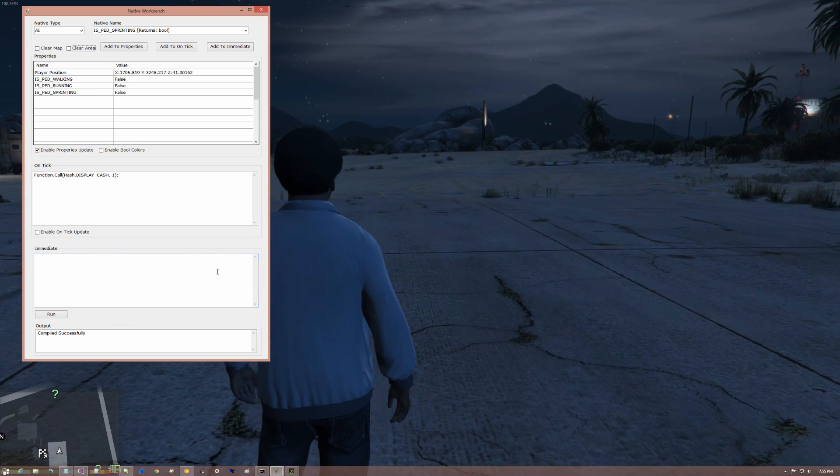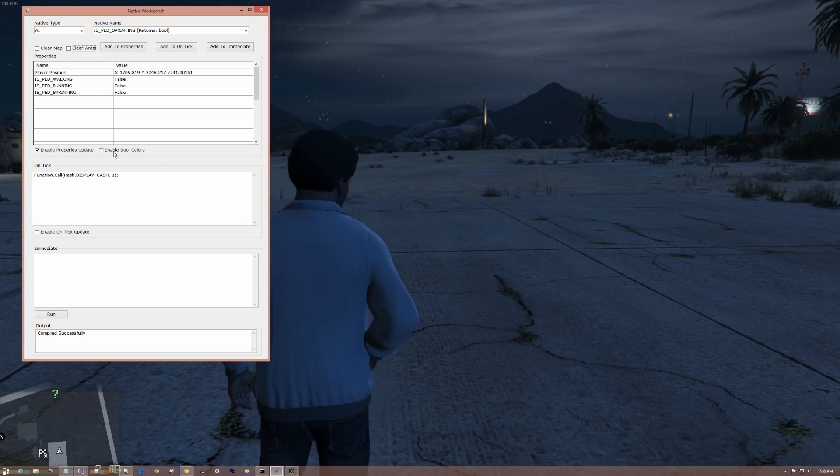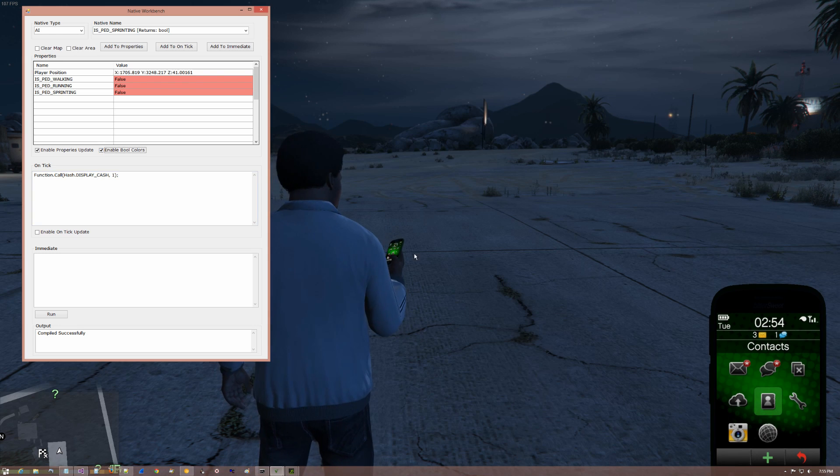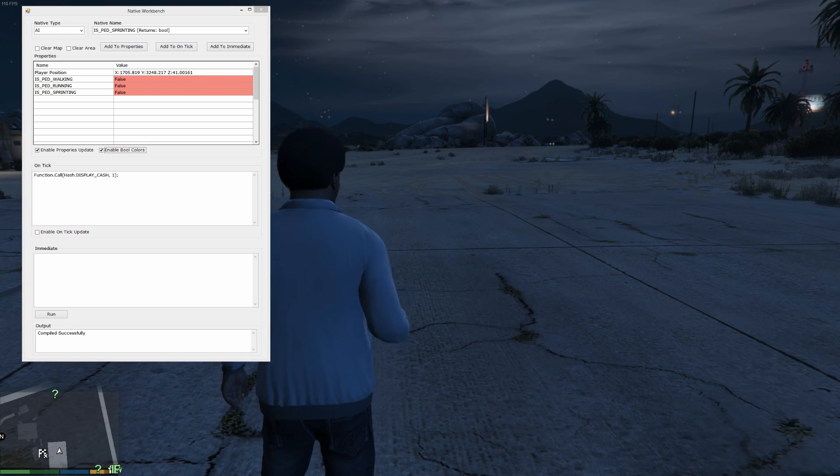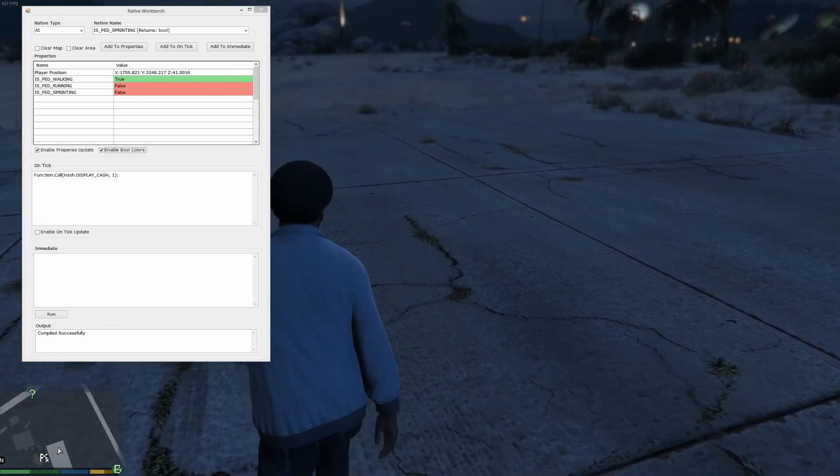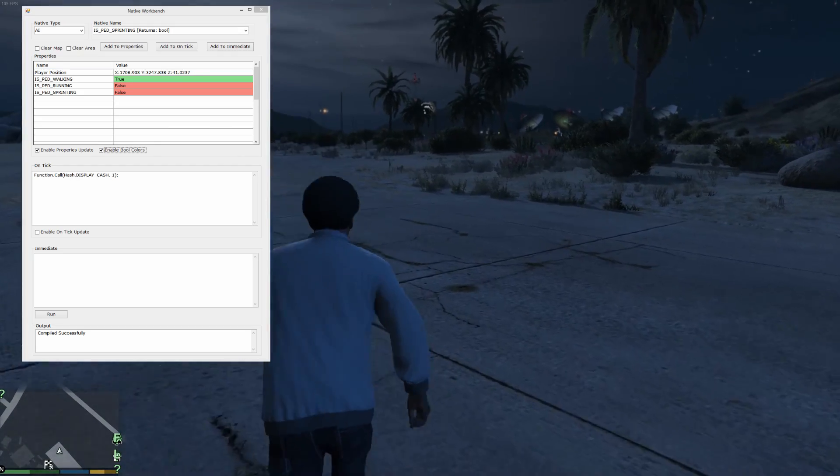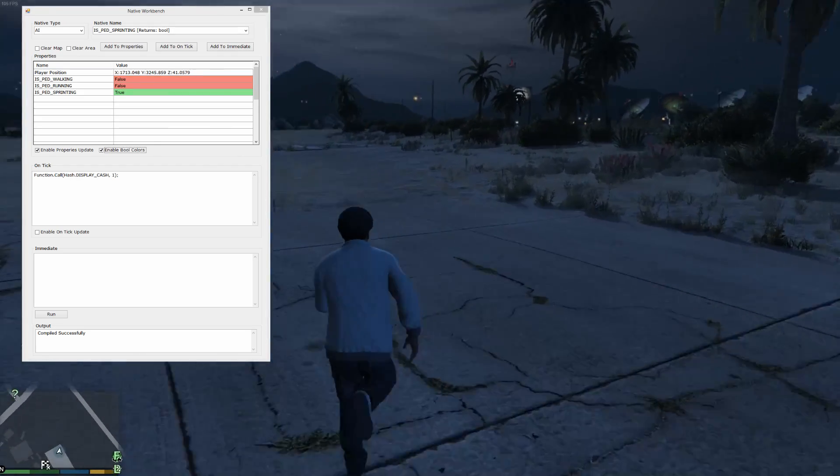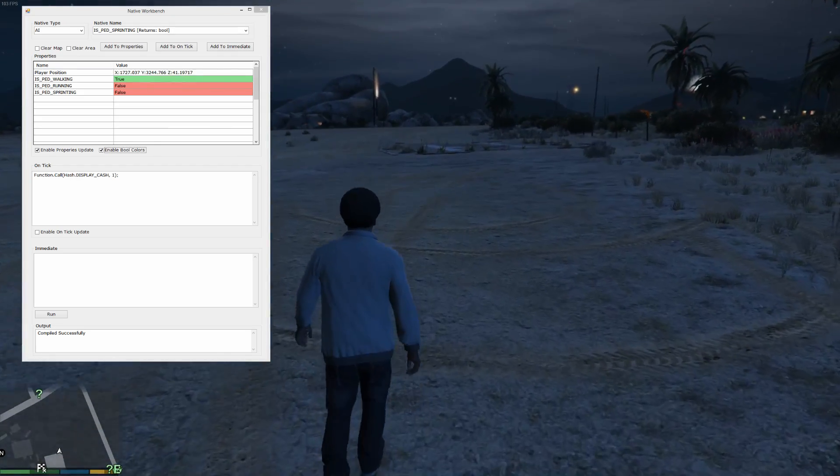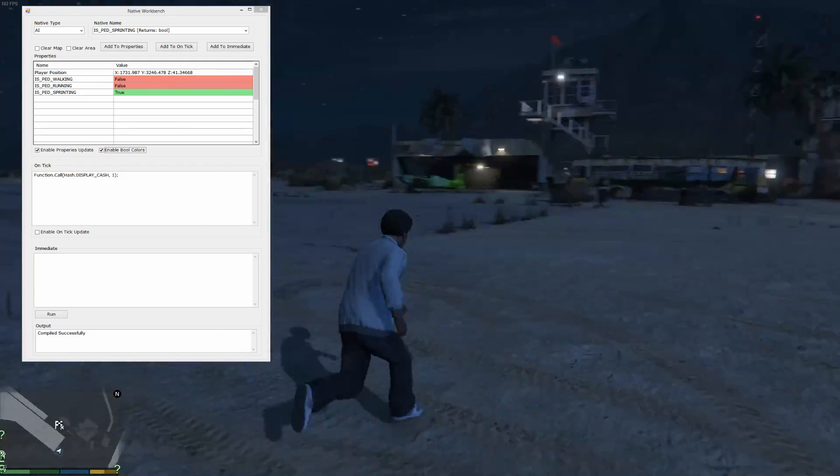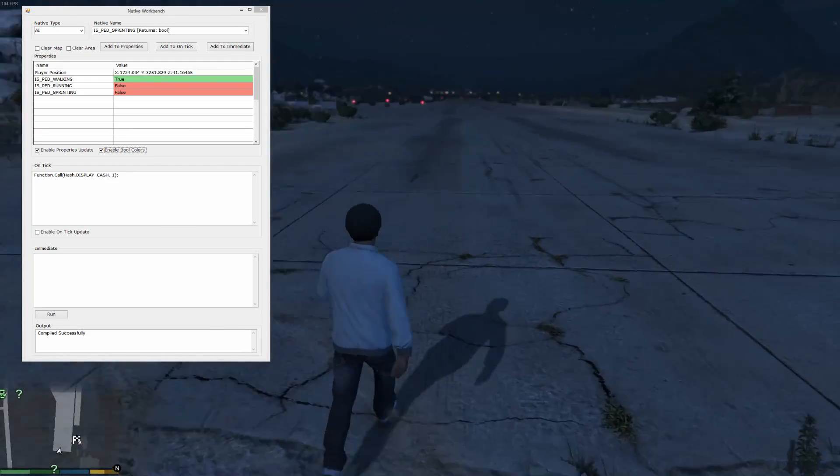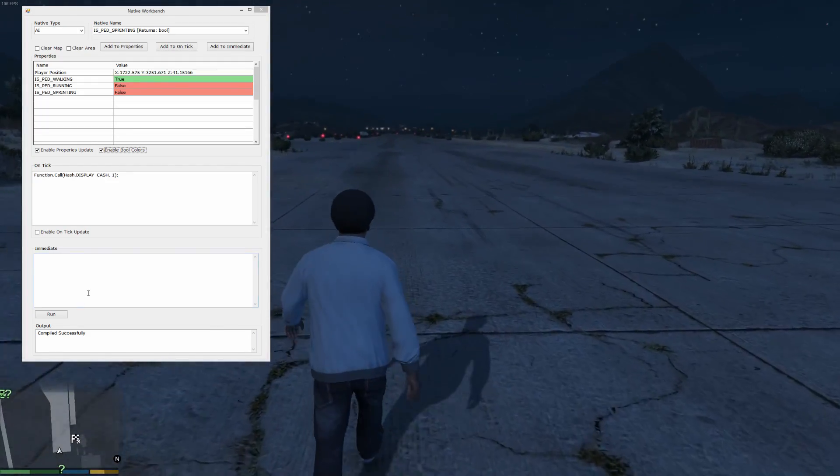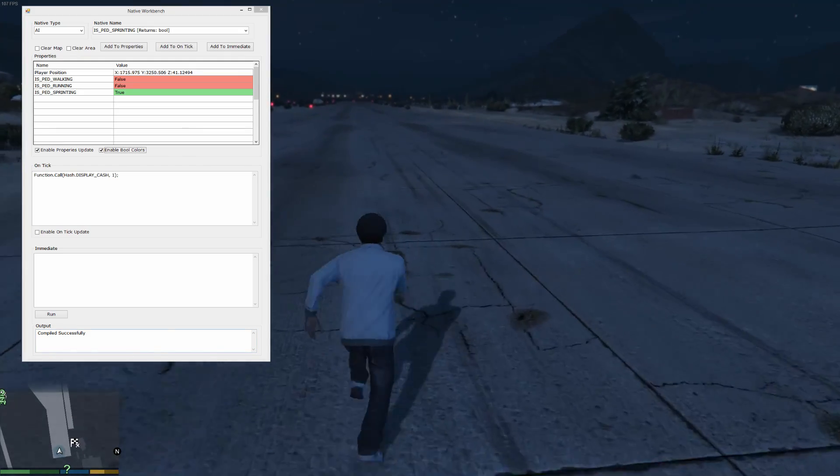Now something nice and handy here, I put this in. It's a feature I kind of like. You can enable the colors so that you can see when things change. And we get him to run. Now he's sprinting now. Then he's running. And then he's walking.